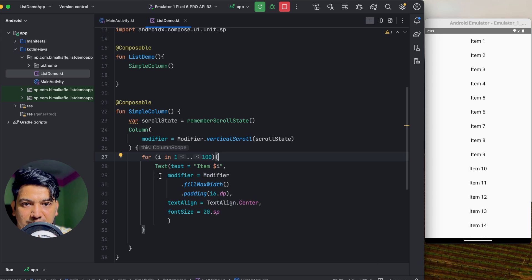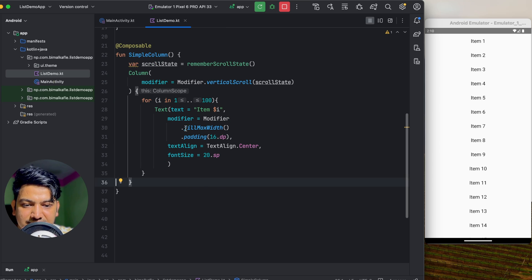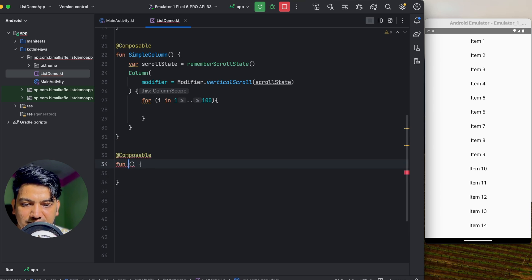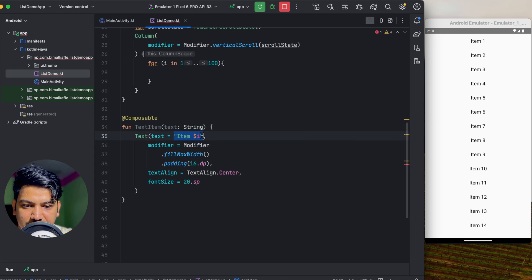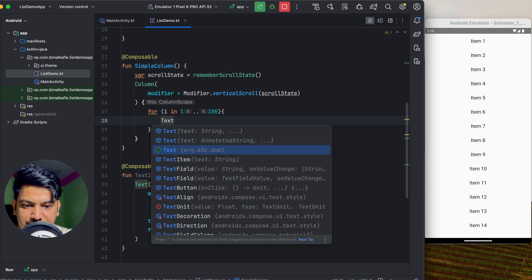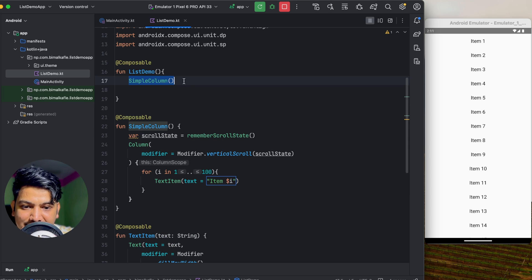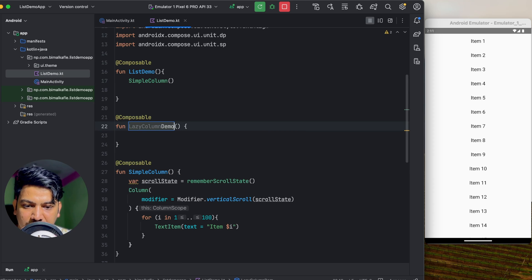When the list is dynamic, Lazy Column comes into the picture. Unlike RecyclerView in XML — which requires a recycler XML, adapter class, model class, and setup — Lazy Column is a simple composable. I'll extract the Text into a separate composable called 'TextItem' that takes a context string parameter. Then I'll create a new composable called 'LazyColumnDemo'.